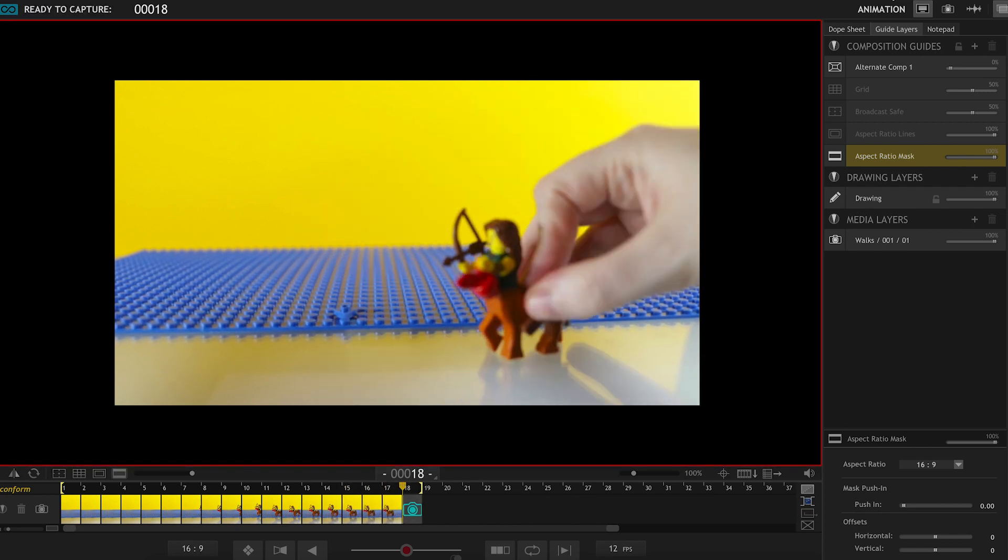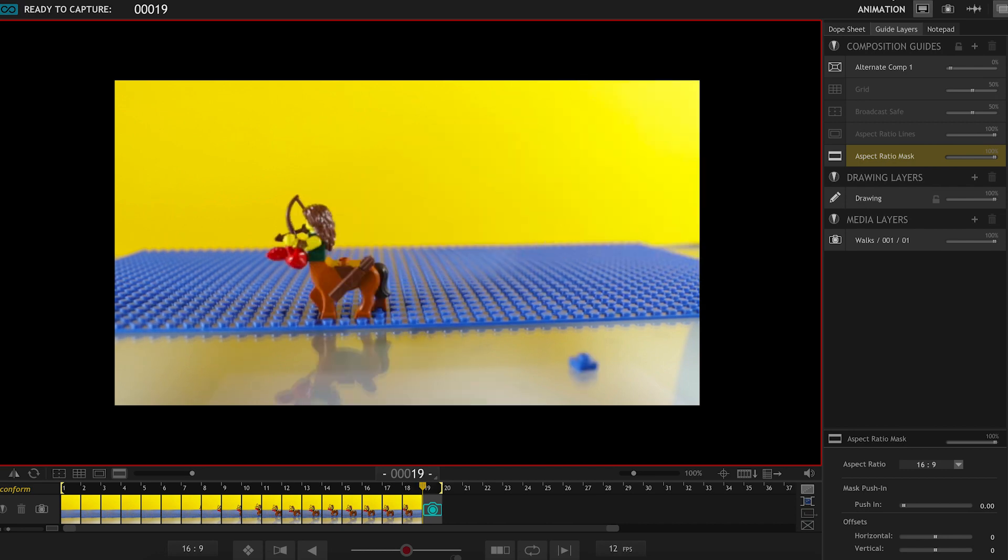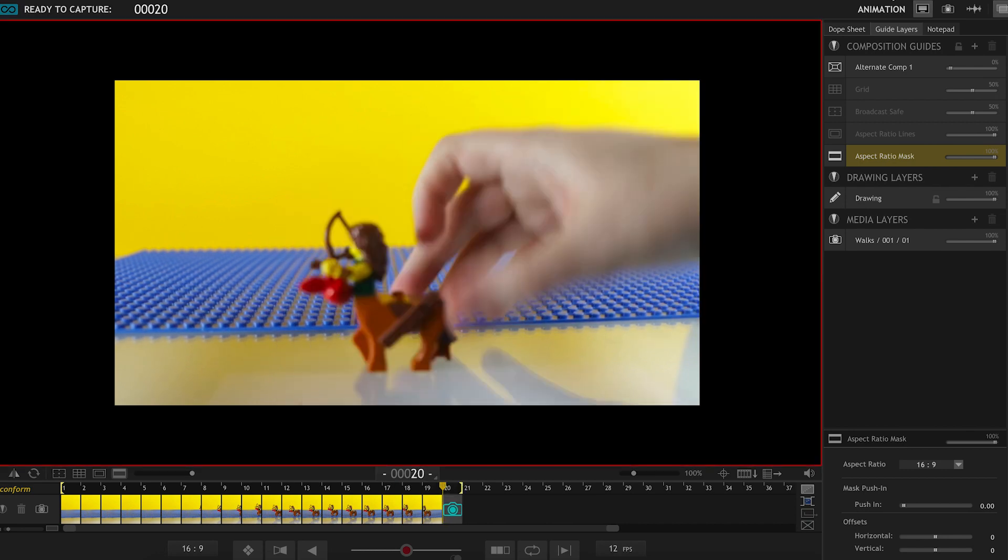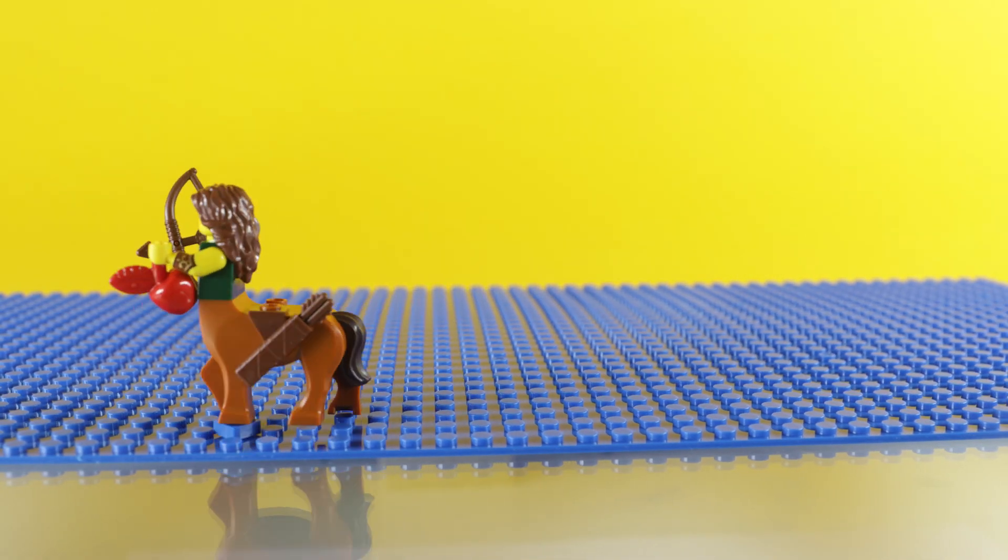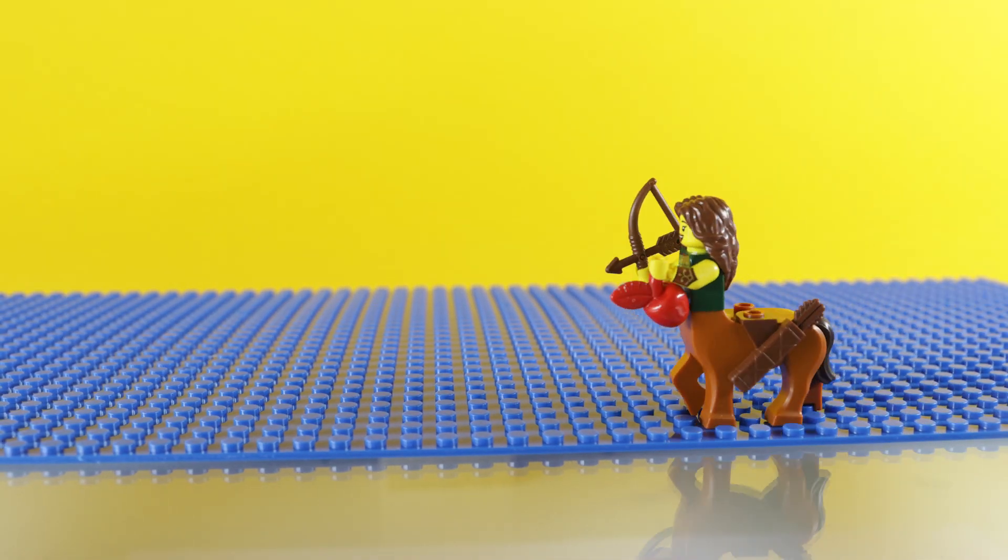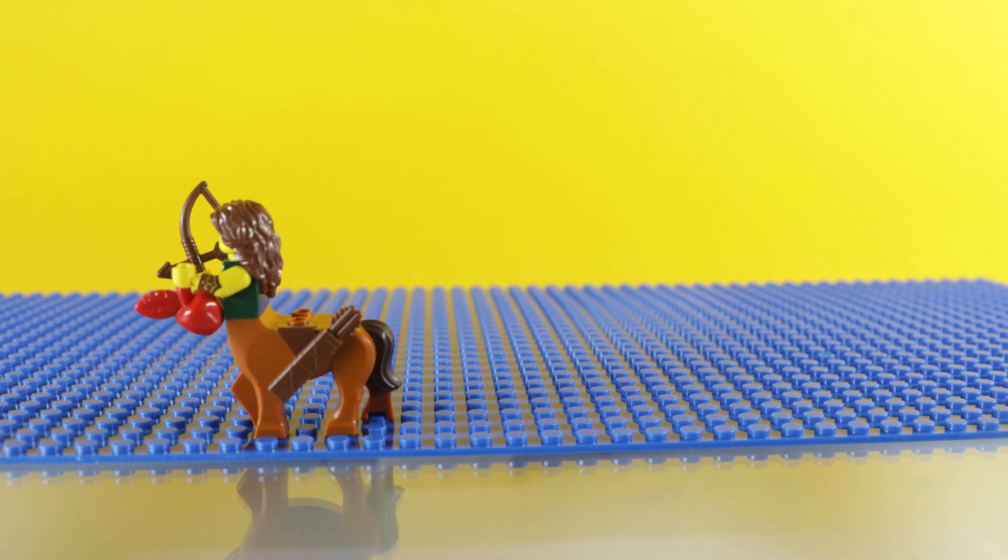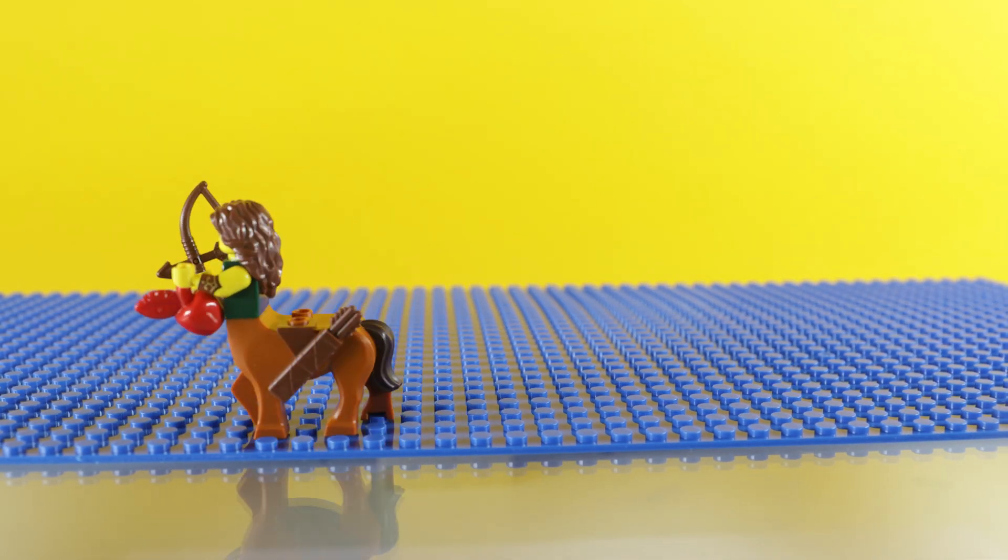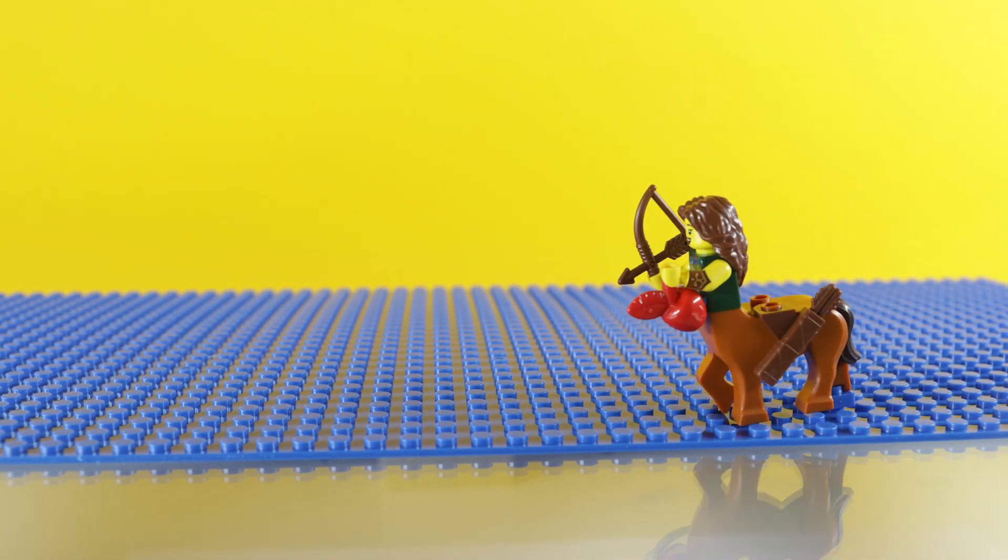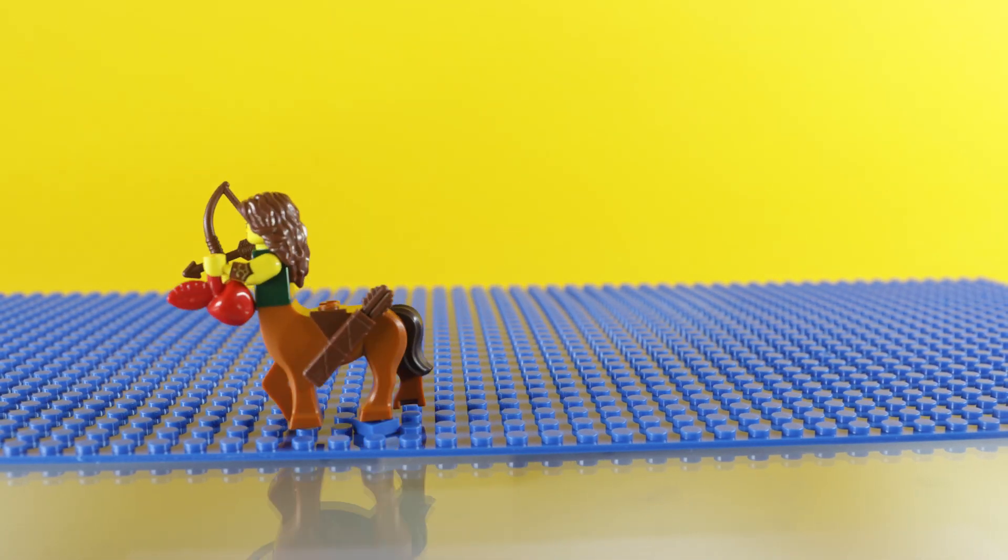This animation only took me 10 minutes to animate. It's made up of 30 images at 12 frames per second. And if you're stuck on how to animate something else, let me know and hopefully I can help you too.